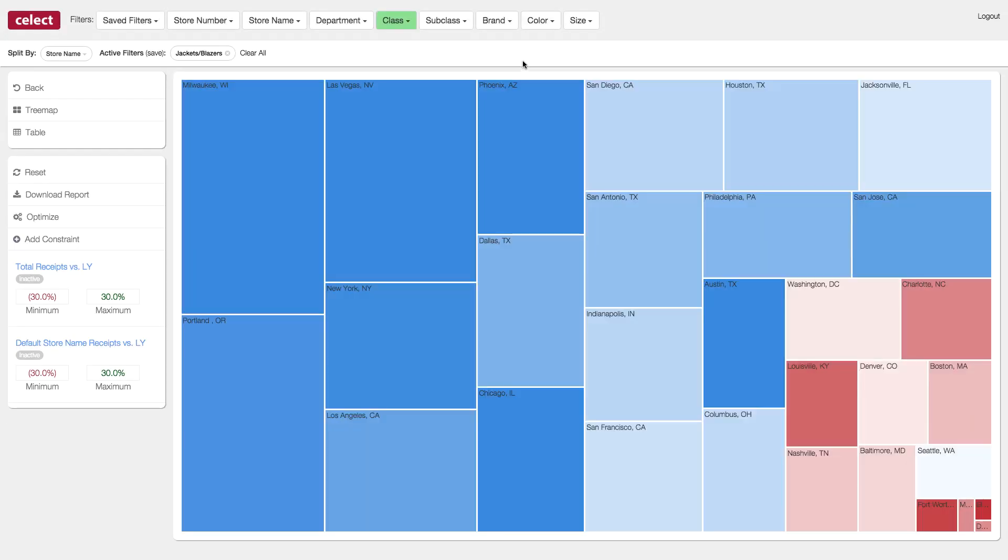And now we will view this by stores again. We can see that Milwaukee and Las Vegas are two of the top stores that should increase investments in jackets and blazers. Let's focus on those stores by using the filter section at the top.